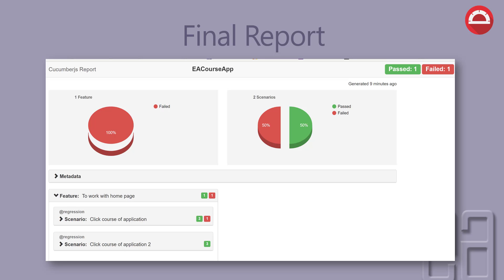Finally, our report is going to look something like this. We will have a CucumberJS report with the name of the application we're working on, which is the EA course app. You can see how many tests passed and how many failed. Everything here is scenario-based, showing the failure and passed count. There's a pie chart showing how many tests got passed and how many failed.